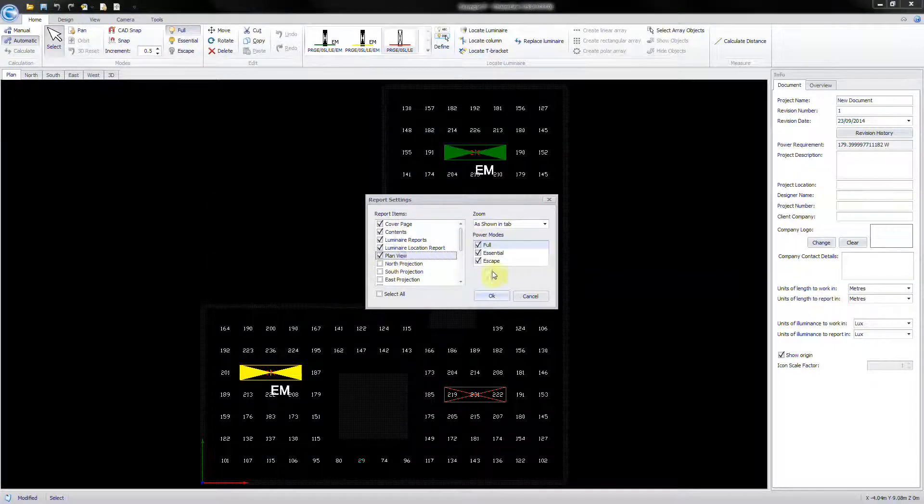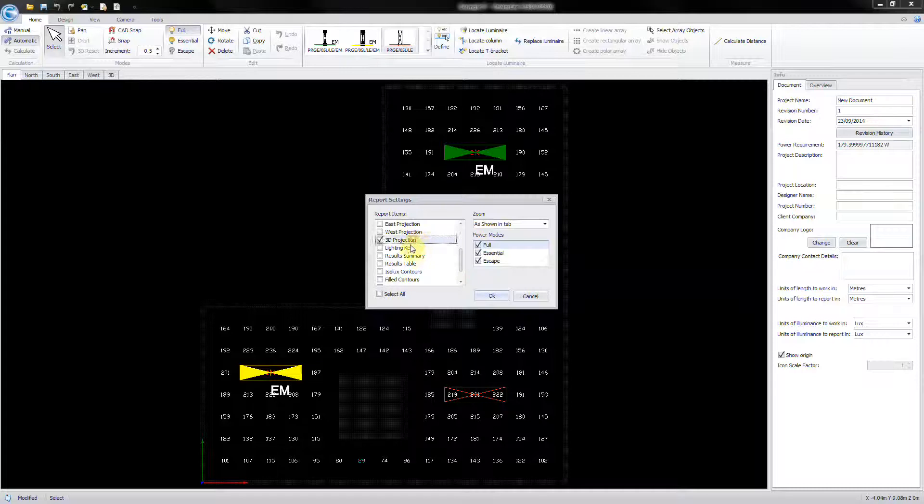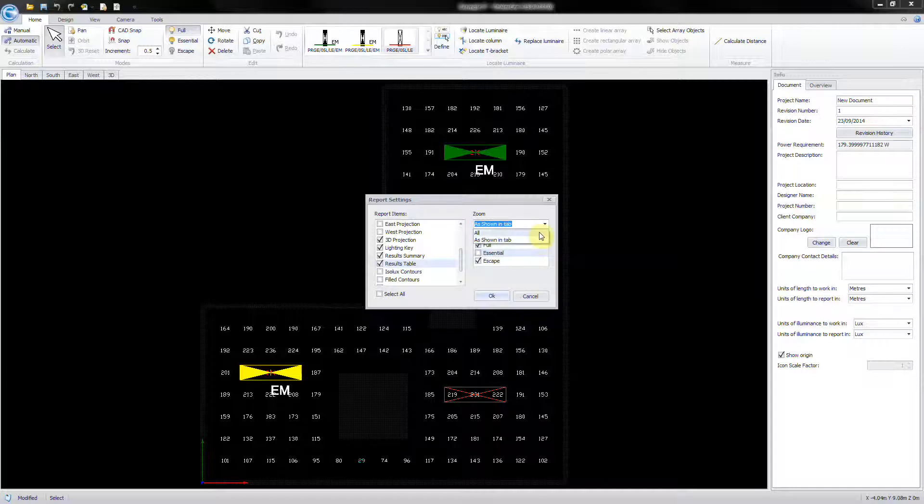Select the items and the power modes that you wish to include in the report. Note that, as shown in tab, we'll only print what is displayed in your design window, allowing you to zoom into specific sections.